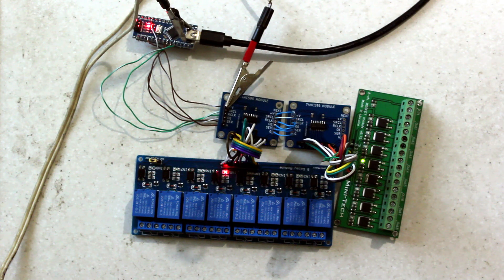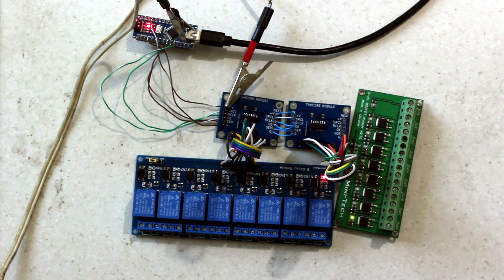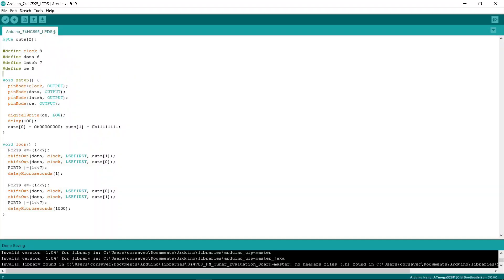Now let's find out how quickly we can switch loads using 74HC595 and Arduino Nano. I'm curious if we can use shift registers to control the brightness of LEDs, for example. Here's my sketch to answer these questions.